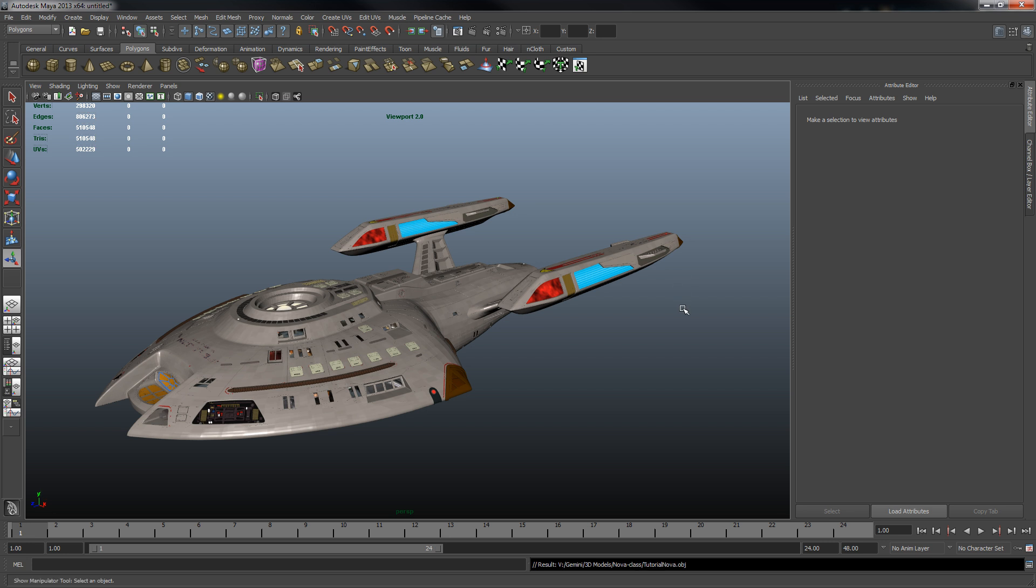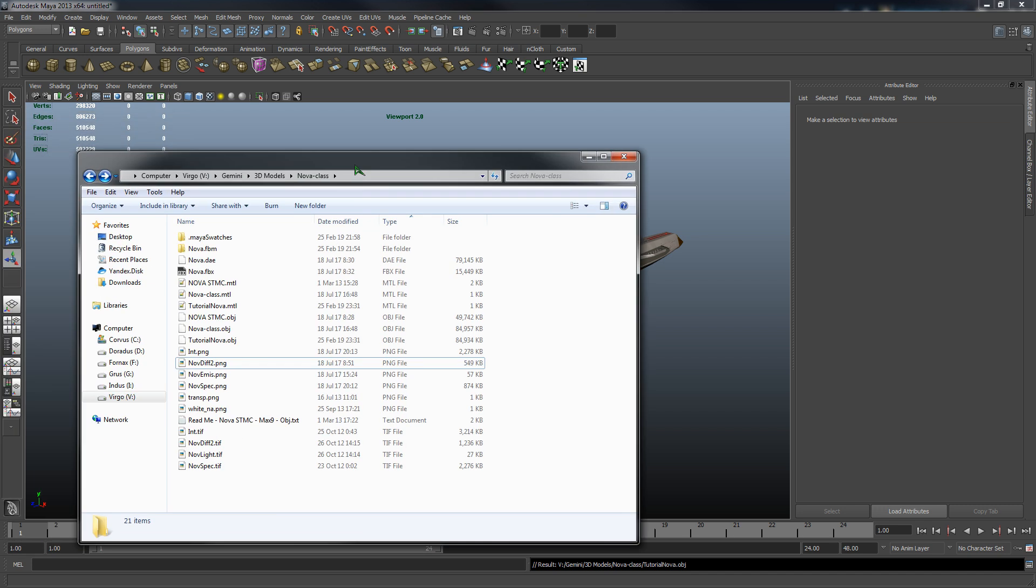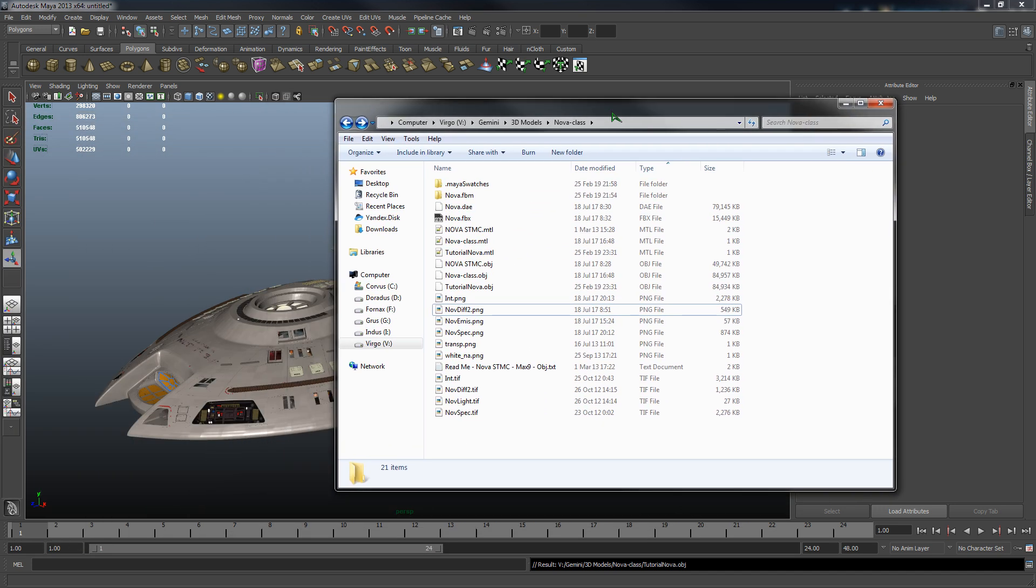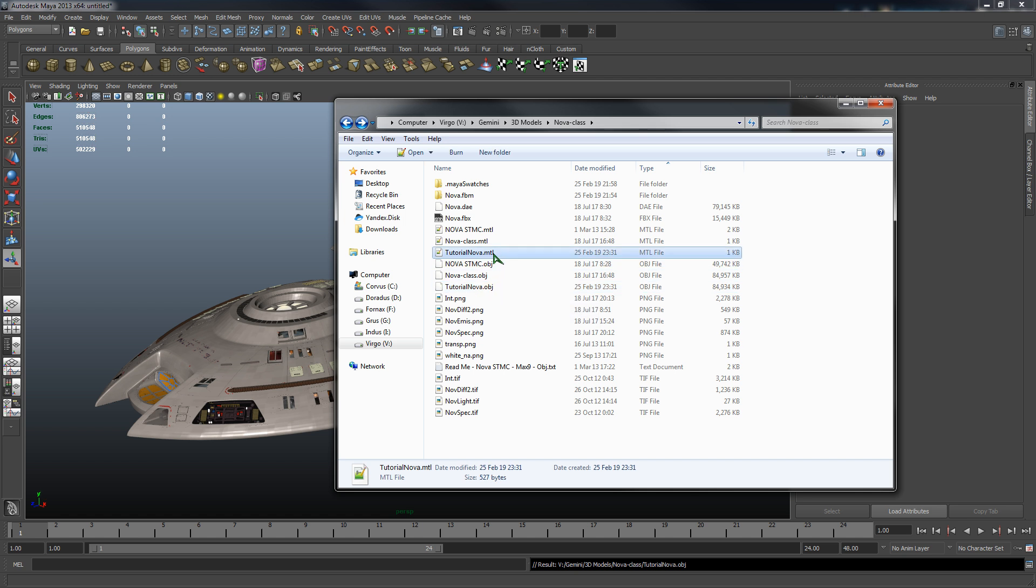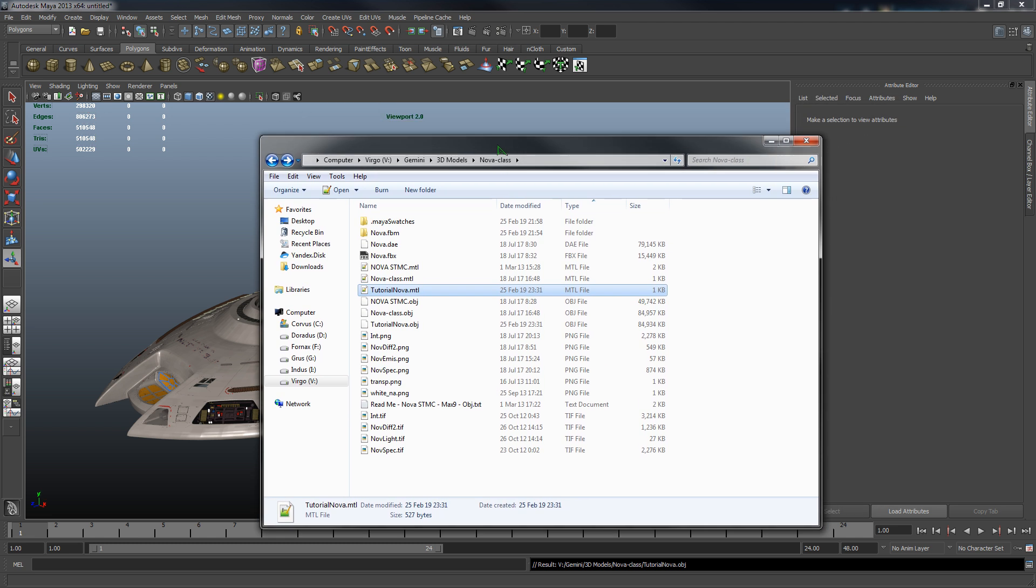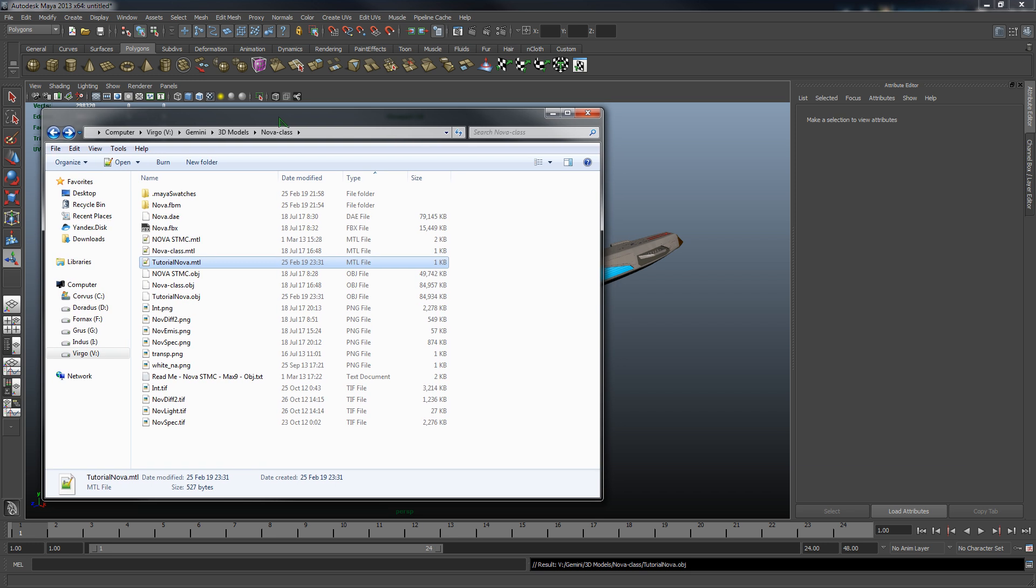I will export it just to the same directory that all the source files are in. It's important to note that you need to export as OBJ. So we've selected OBJ as our file type, our options over here look fine. So we'll name our file tutorial nova and export it.